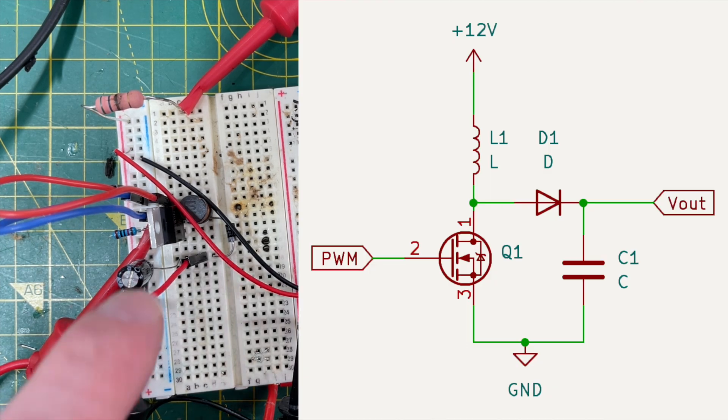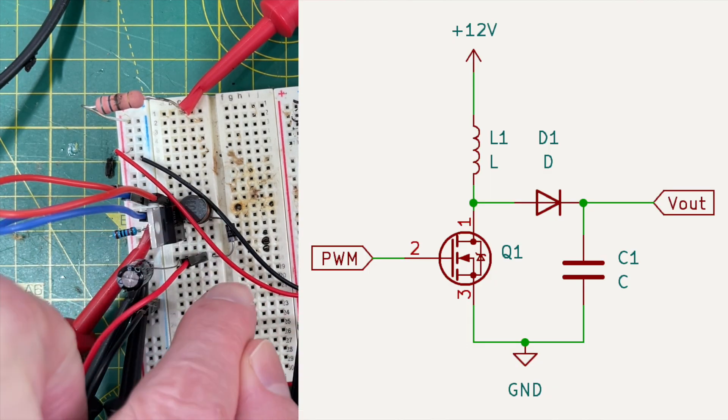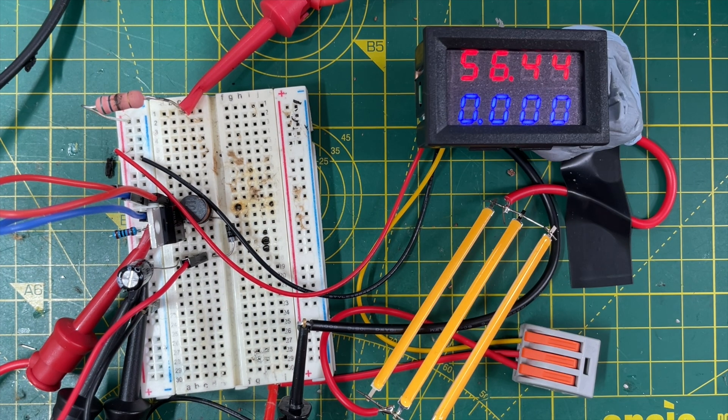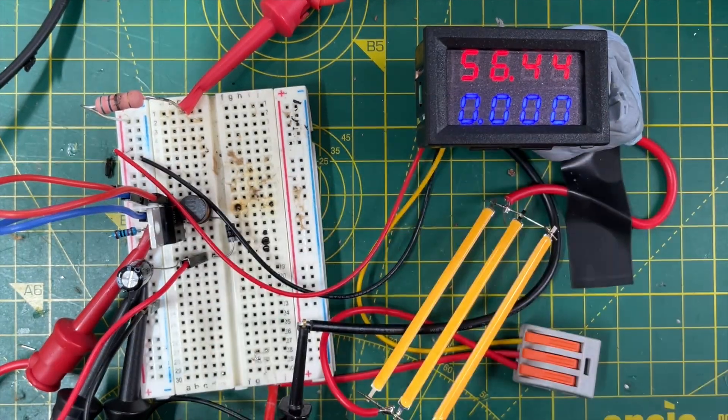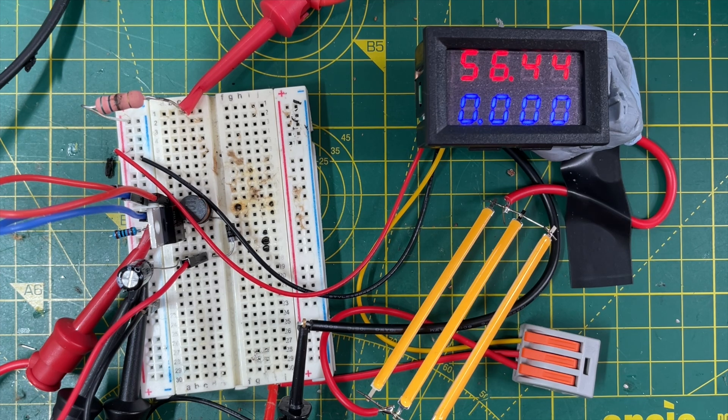It's a very simple circuit. There's a MOSFET, an inductor, a diode, and a smoothing capacitor, and we're simply switching the inductor off and on at a high frequency.